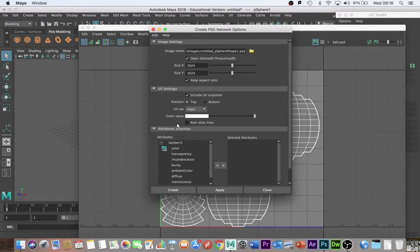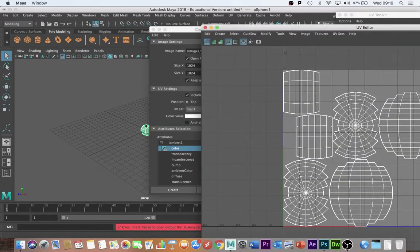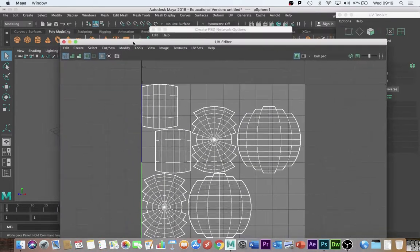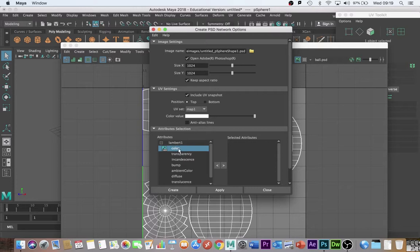The second thing you need to do is come down here and make sure that you're actually passing one of these attributes across. The most basic one is color. Now color will take any texture if you've got texture on there. But we don't have any texture on there at the moment. So that won't be an issue. So I've selected color.